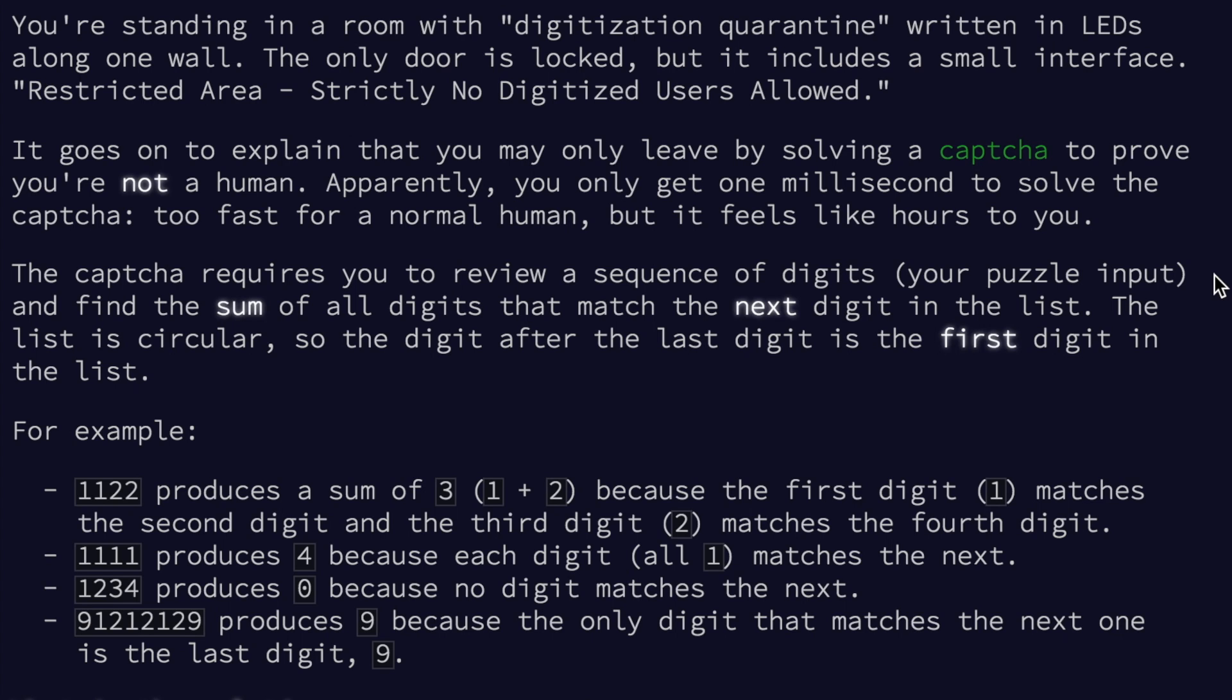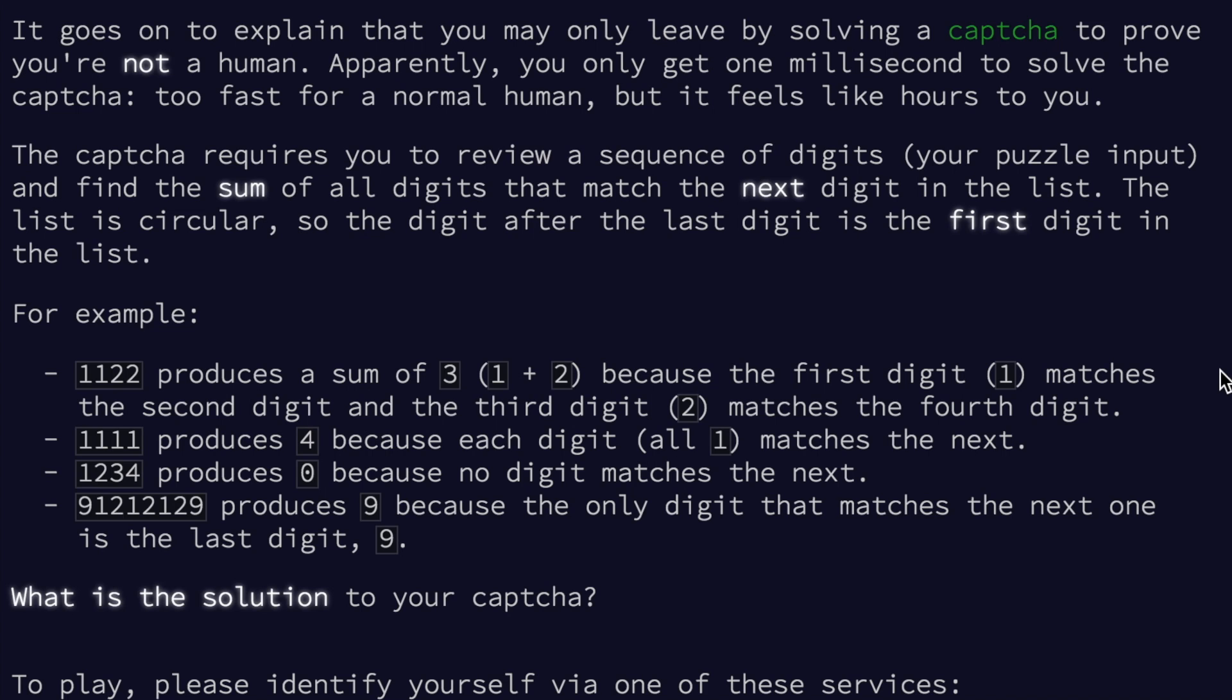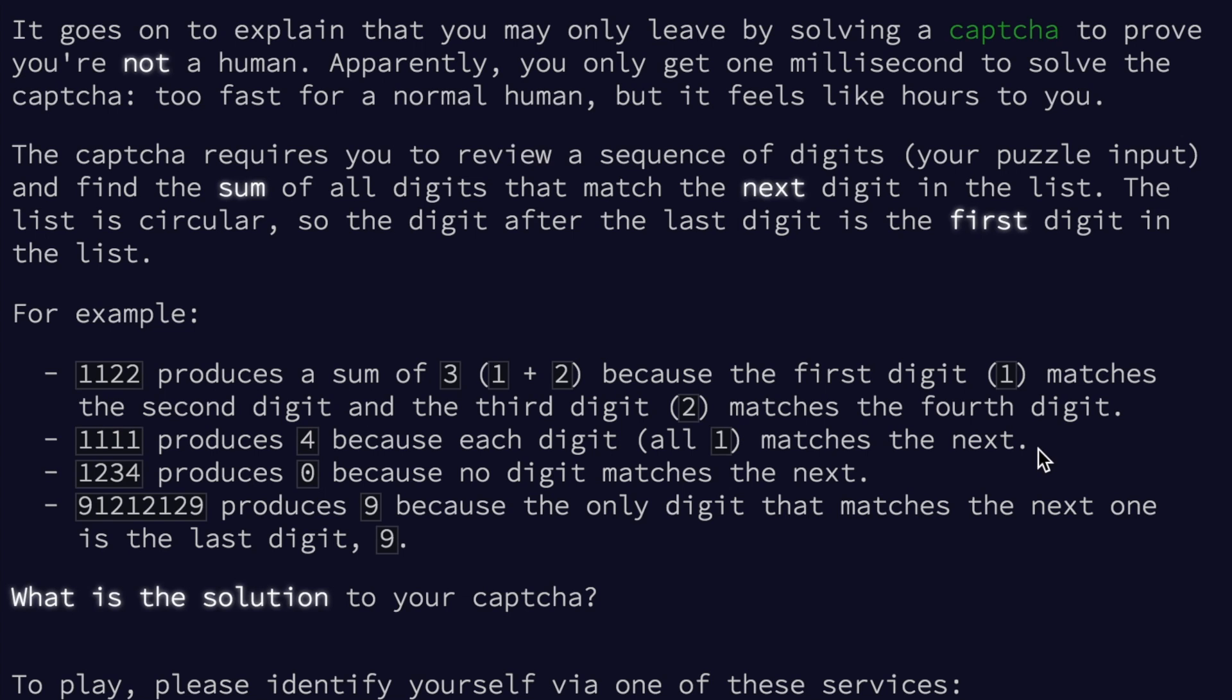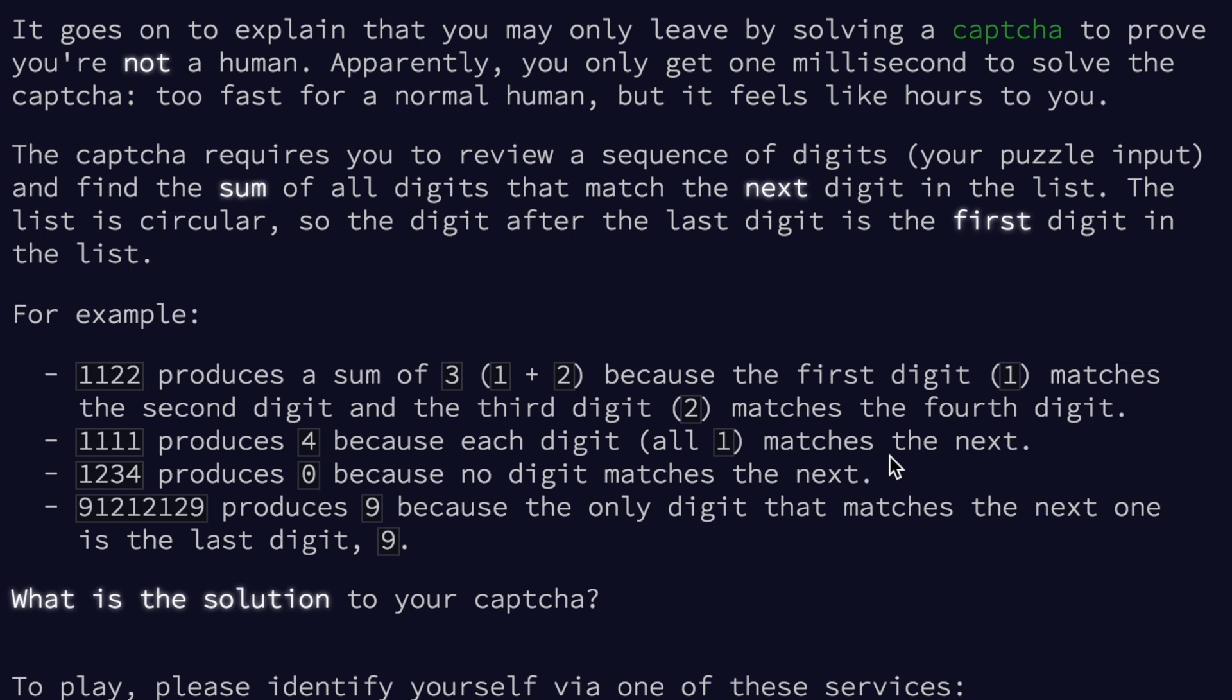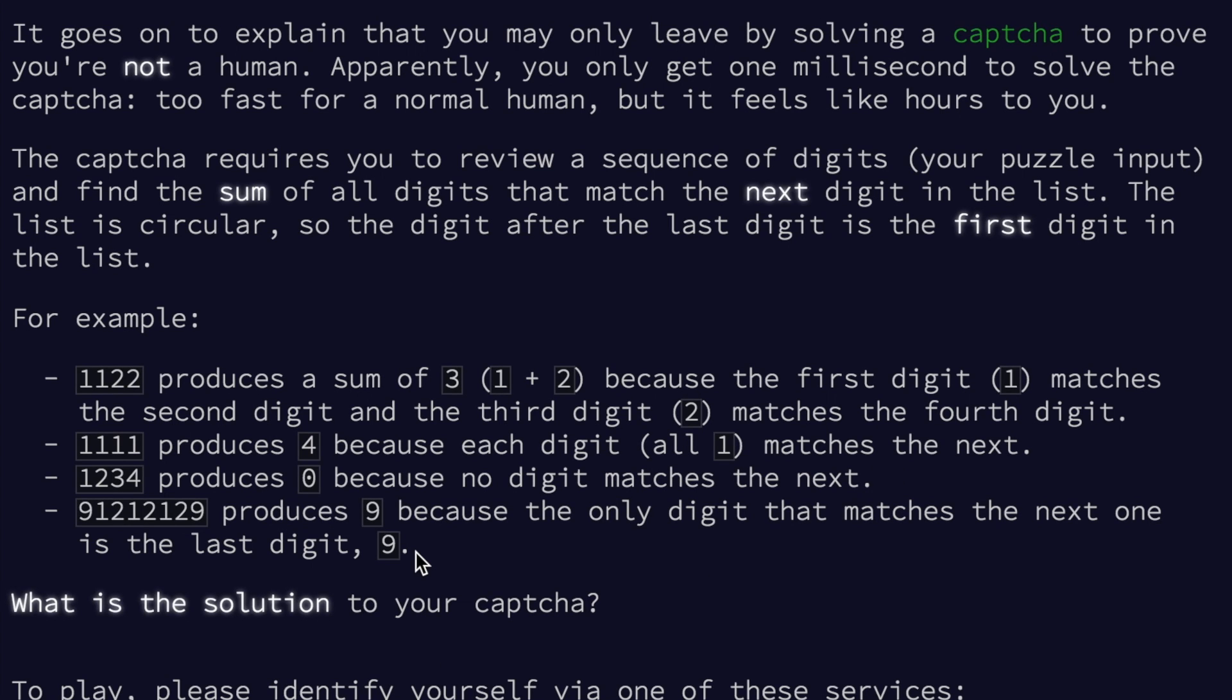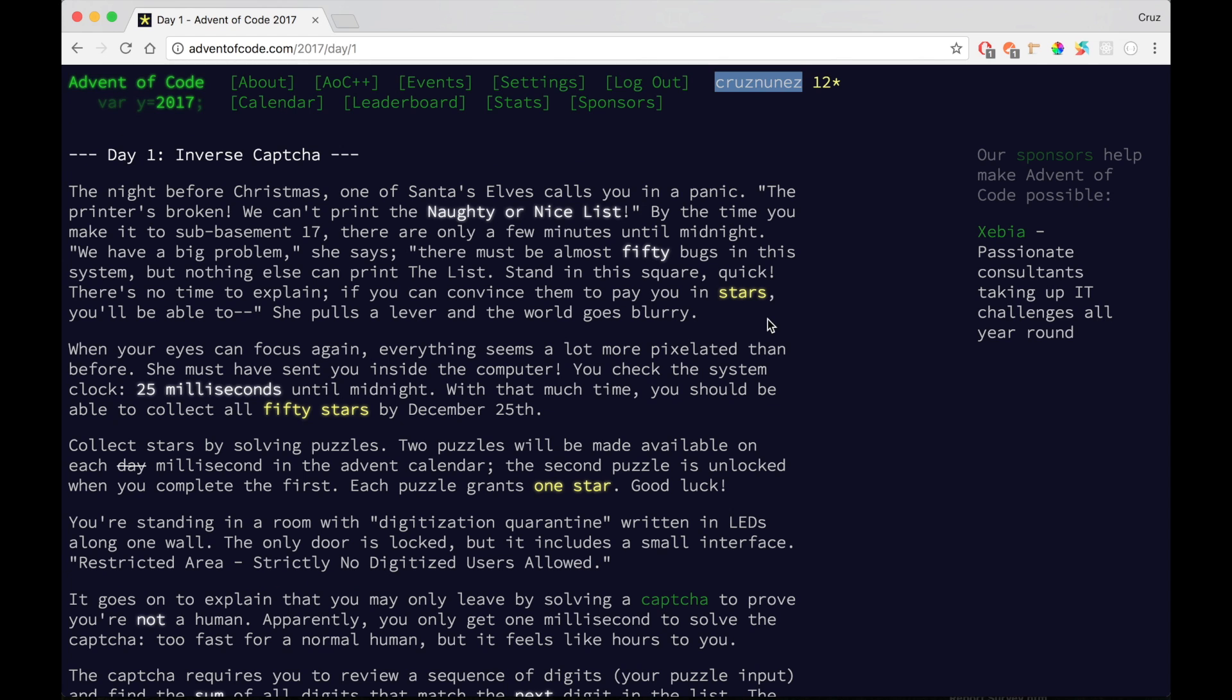The list is circular, so the digit after the last digit is the first digit in the list. For example, 1122 produces a sum of 3 (1 + 2) because the first digit 1 matches the second digit and the third digit 2 matches the fourth digit. 1111 produces 4 because each digit (all 1s) matches the next. 1234 produces 0 because no digit matches the next. 91212129 produces 9 because the only digit that matches the next one is the last digit 9.